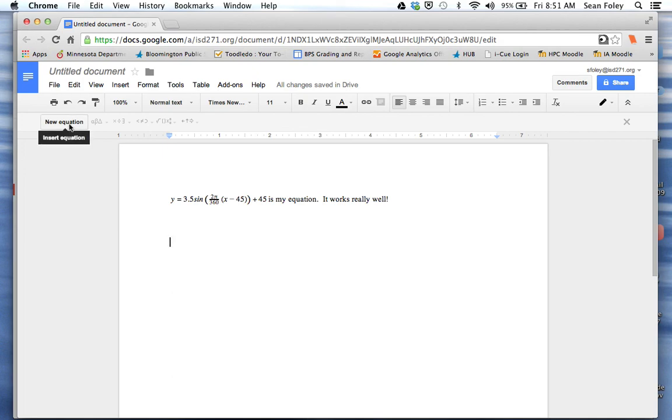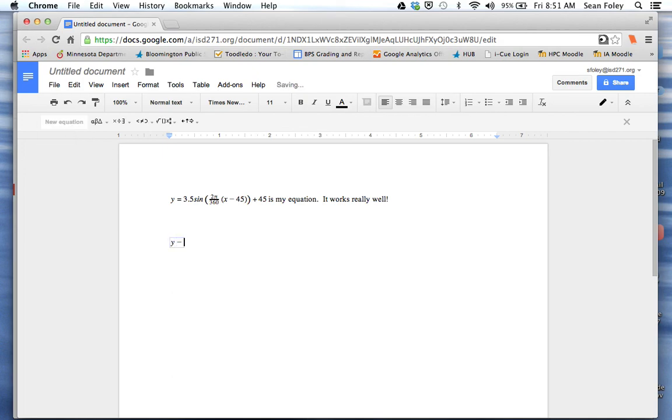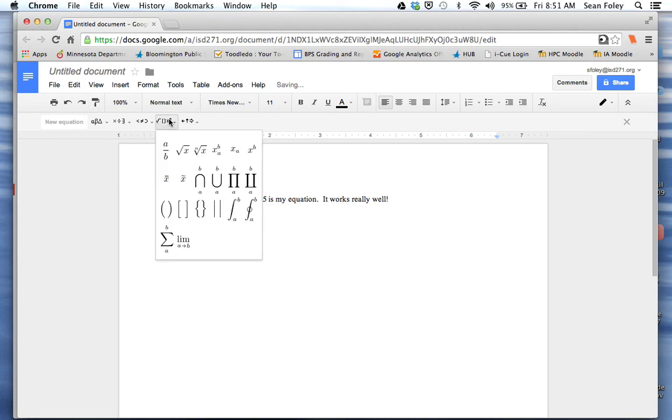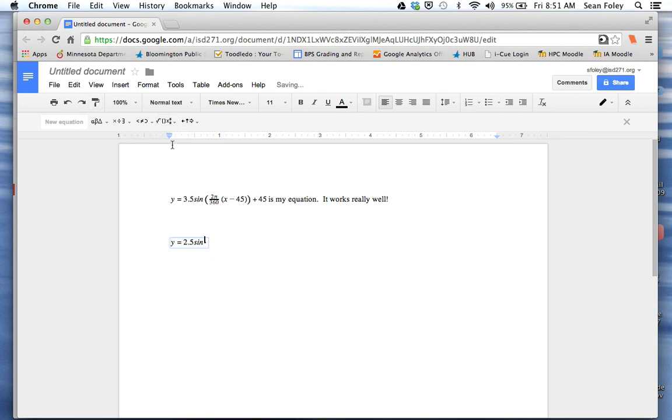Otherwise, you can just click the new equation button whenever you want to include a new equation. And so you can just start typing again.